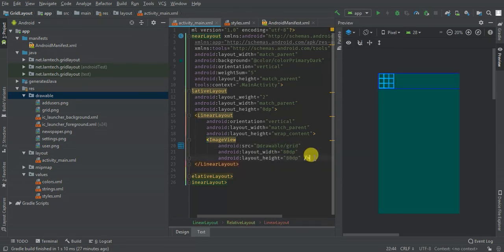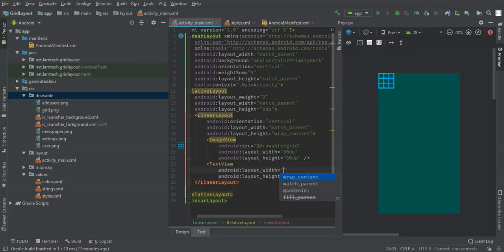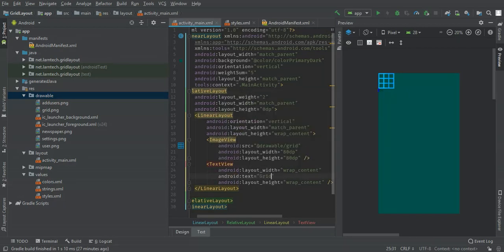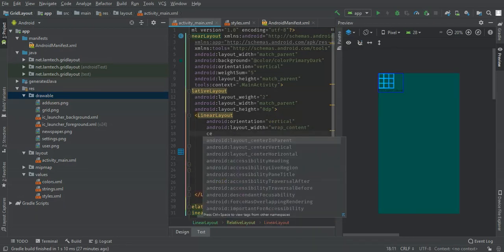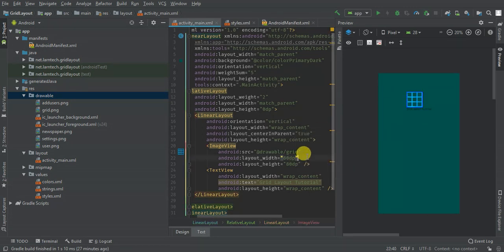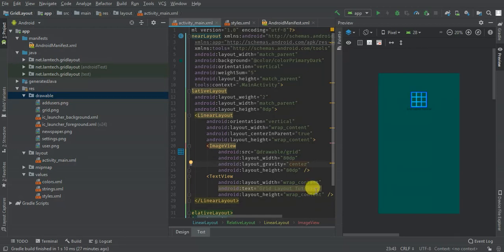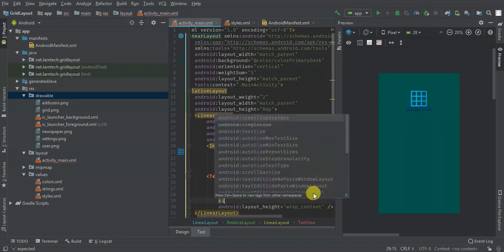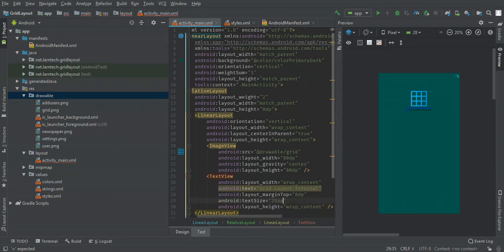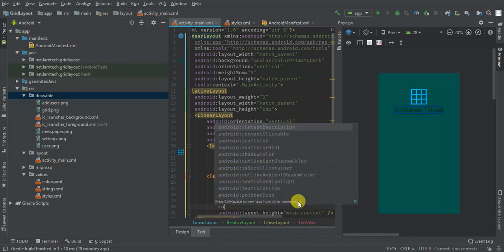Then I'm going to have another ImageView and a TextView with wrap_content. The text will say 'Grid Layout Tutorial'. I'll center it with gravity center, give it a top margin of 8dp, text size of 28sp, and change the color to white.